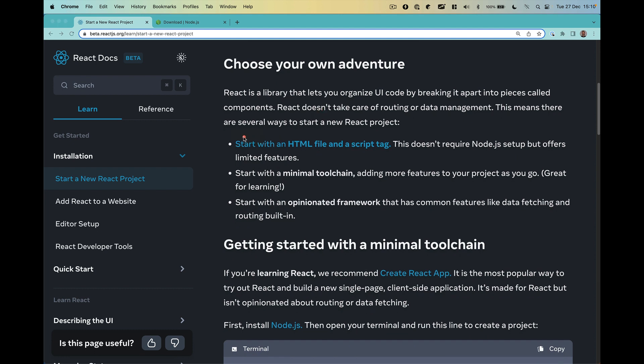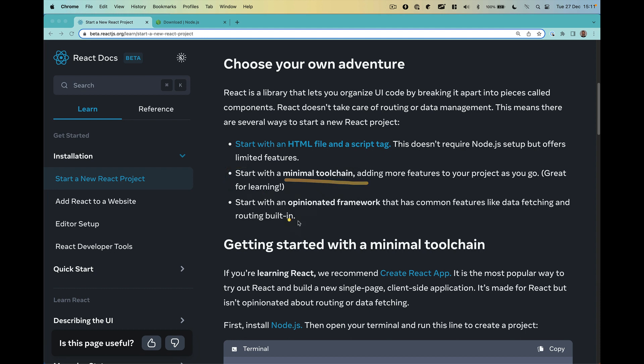The first option we are going to check in another video, that is to start with an HTML file and a script tag. In this video you are going to check the minimal toolchain and also the framework. So let's start with the toolchain.